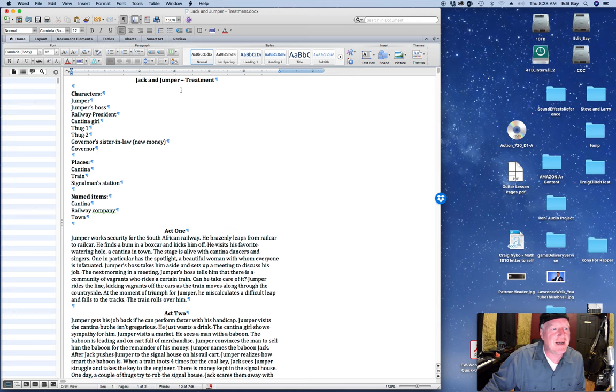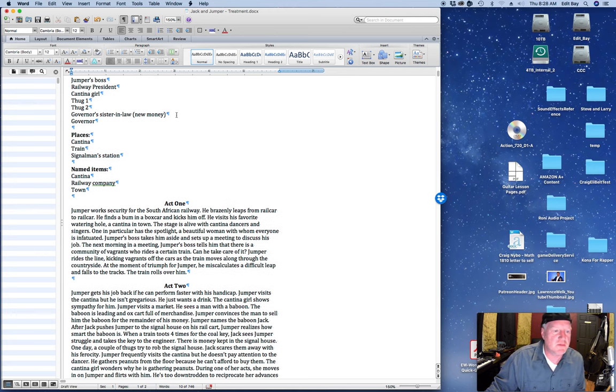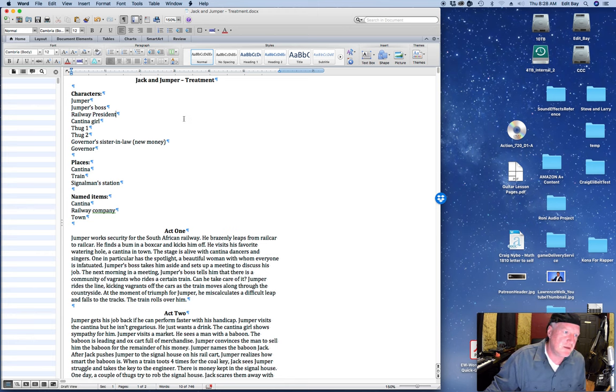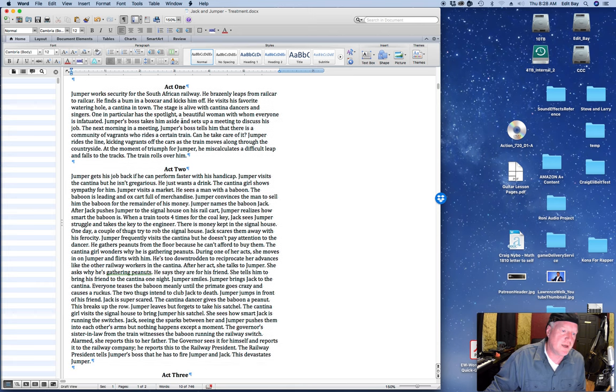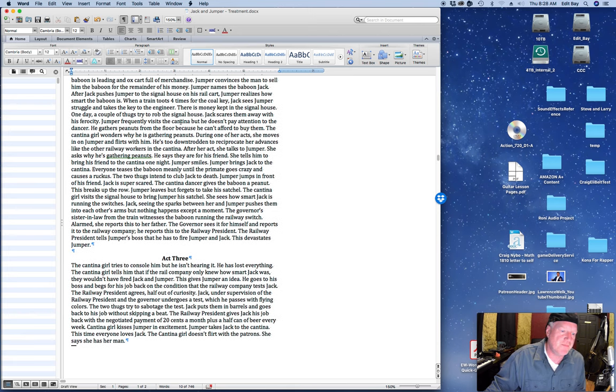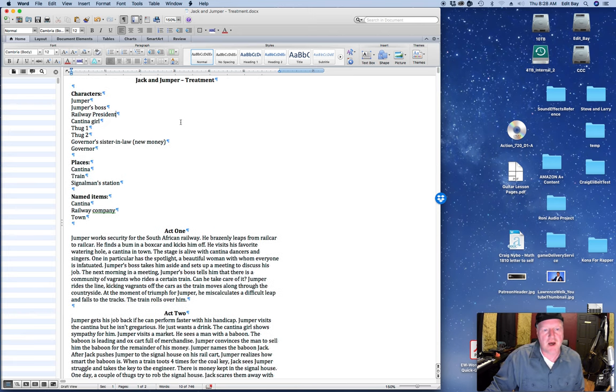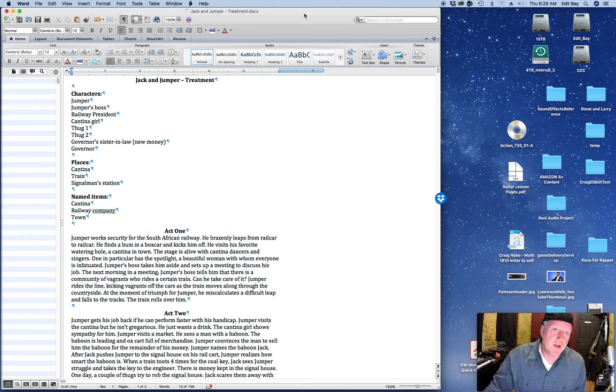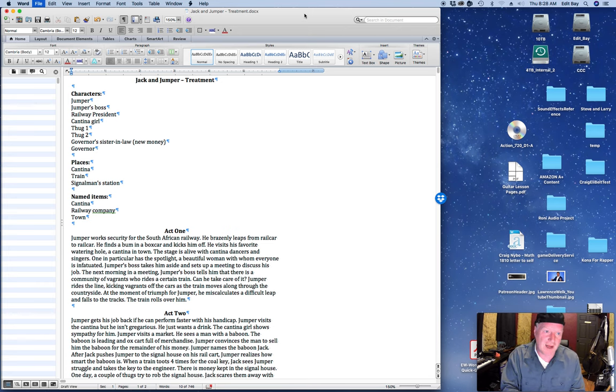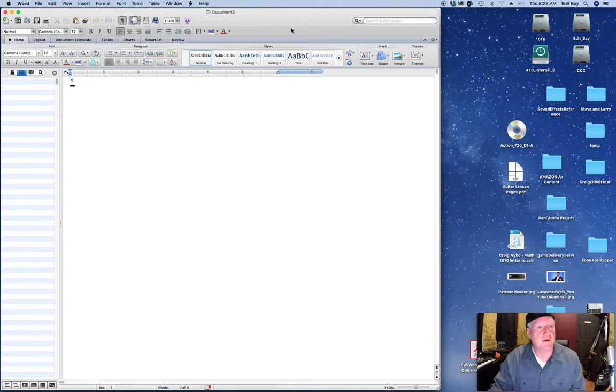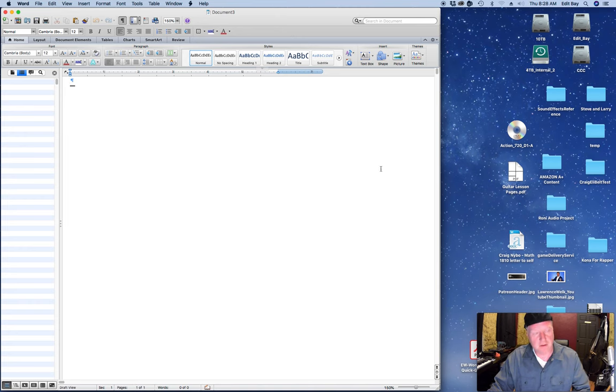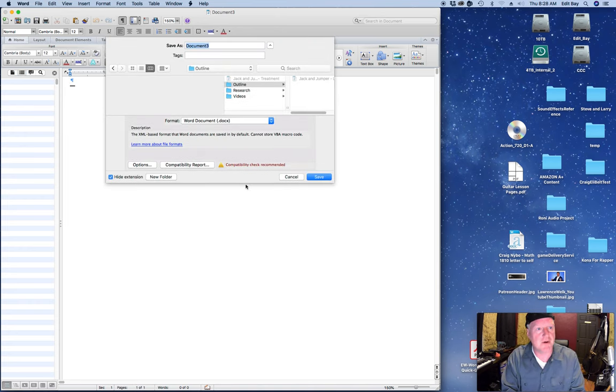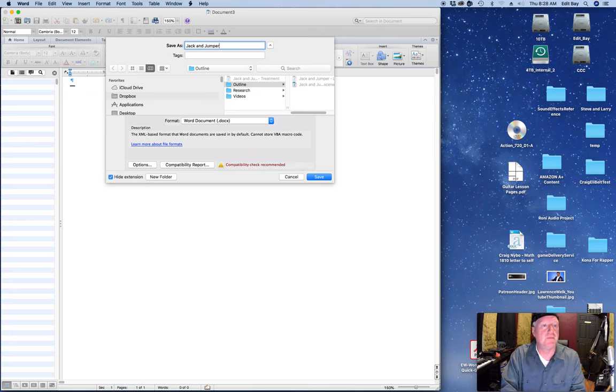But I'm going to go ahead and leave that up there anyways, so that shows there's still at least a kernel of vanity in me. So last time on the last video, I put together the treatment. The treatment is a short explanation of the plot. So we have act one, act two, and act three. So now I'm going to start doing the outline, a rough outline. So I make a new file. This one is going to be called Jack and Jumper Rough Outline.